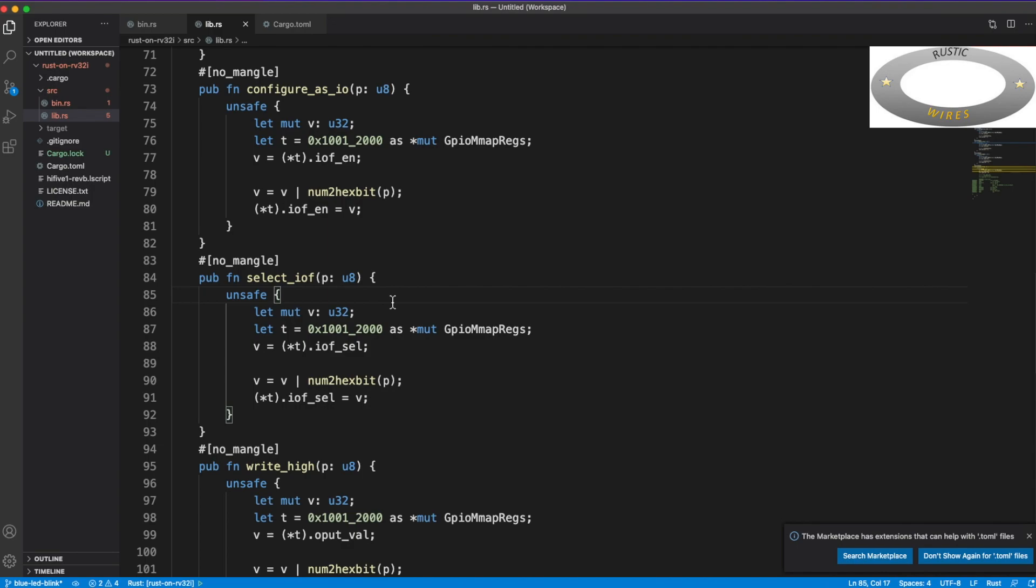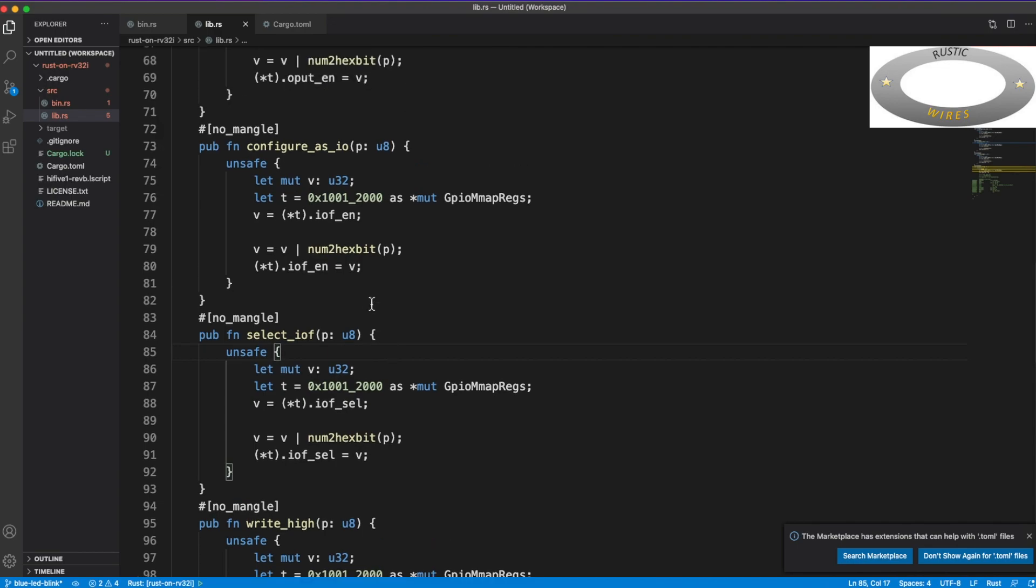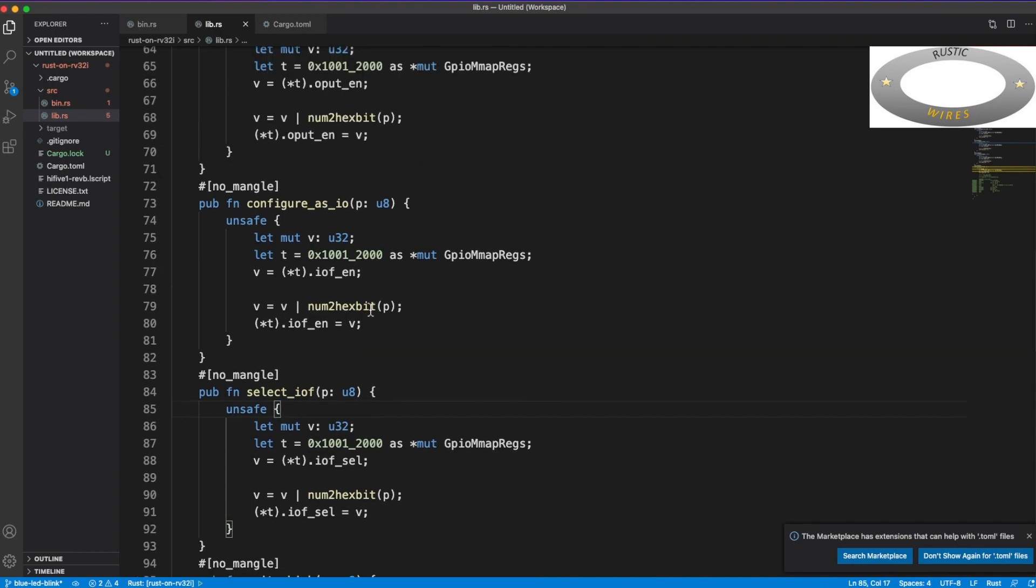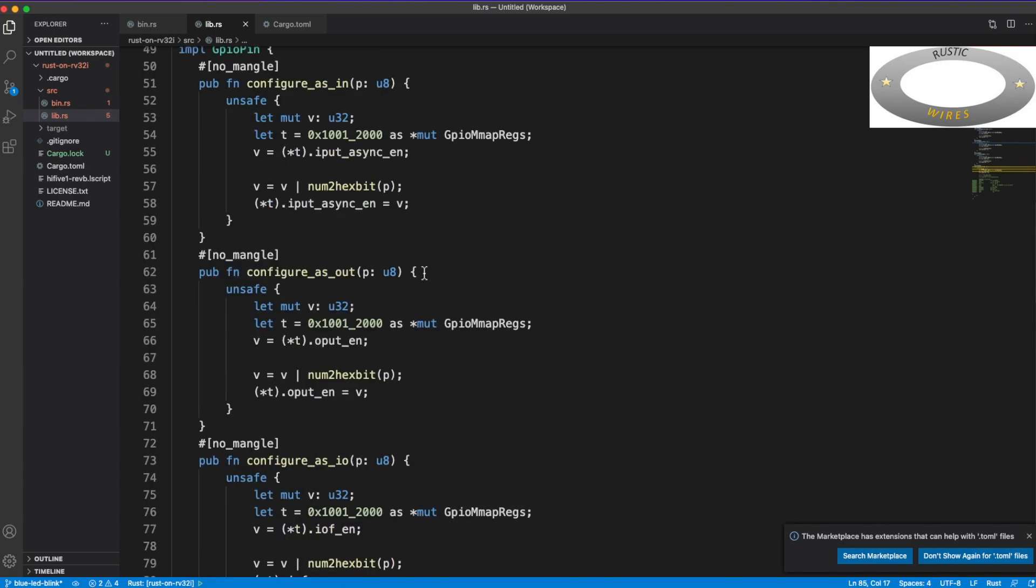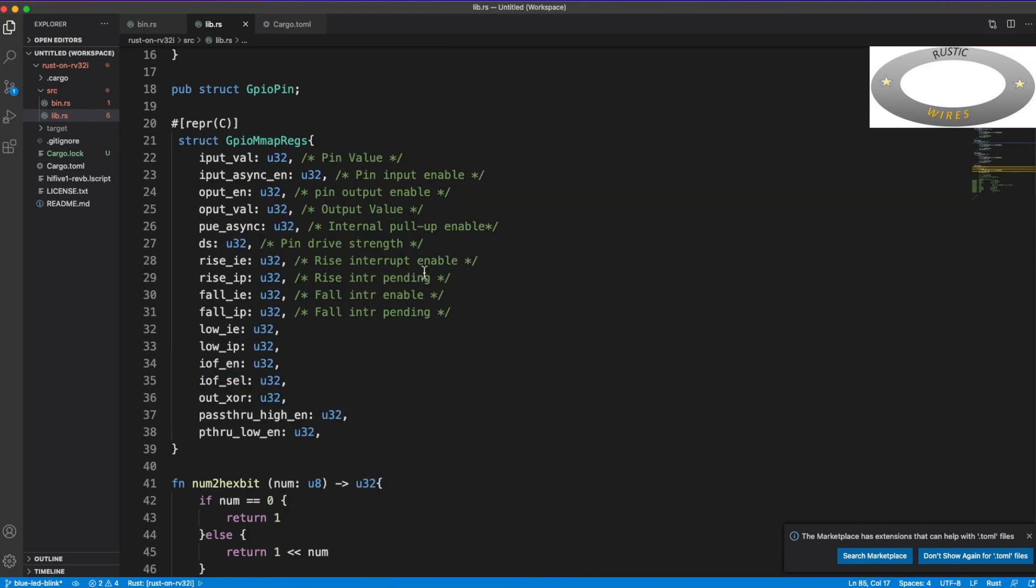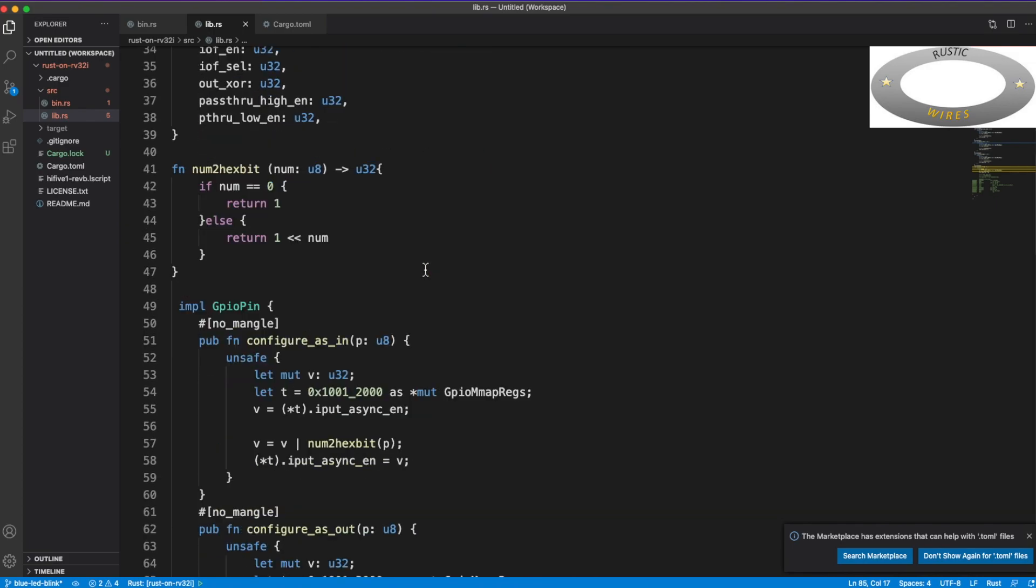So this is the way of addressing memory-mapped registers in Rust. And I don't know that there might be other better ways, but as I said before, I am also new to Rust. And as we learn, we will come to know about better ways. But for now, this is how it is.